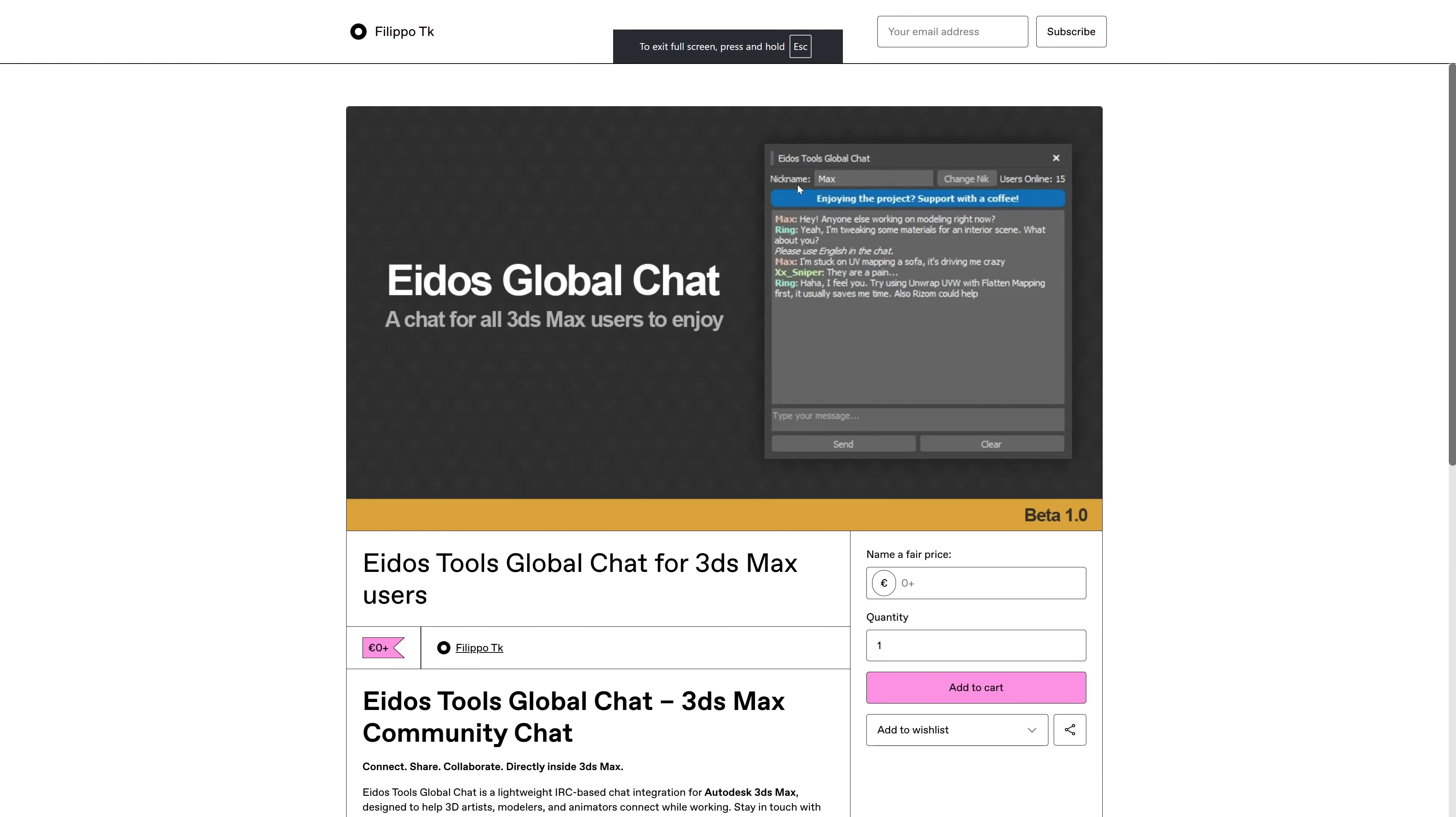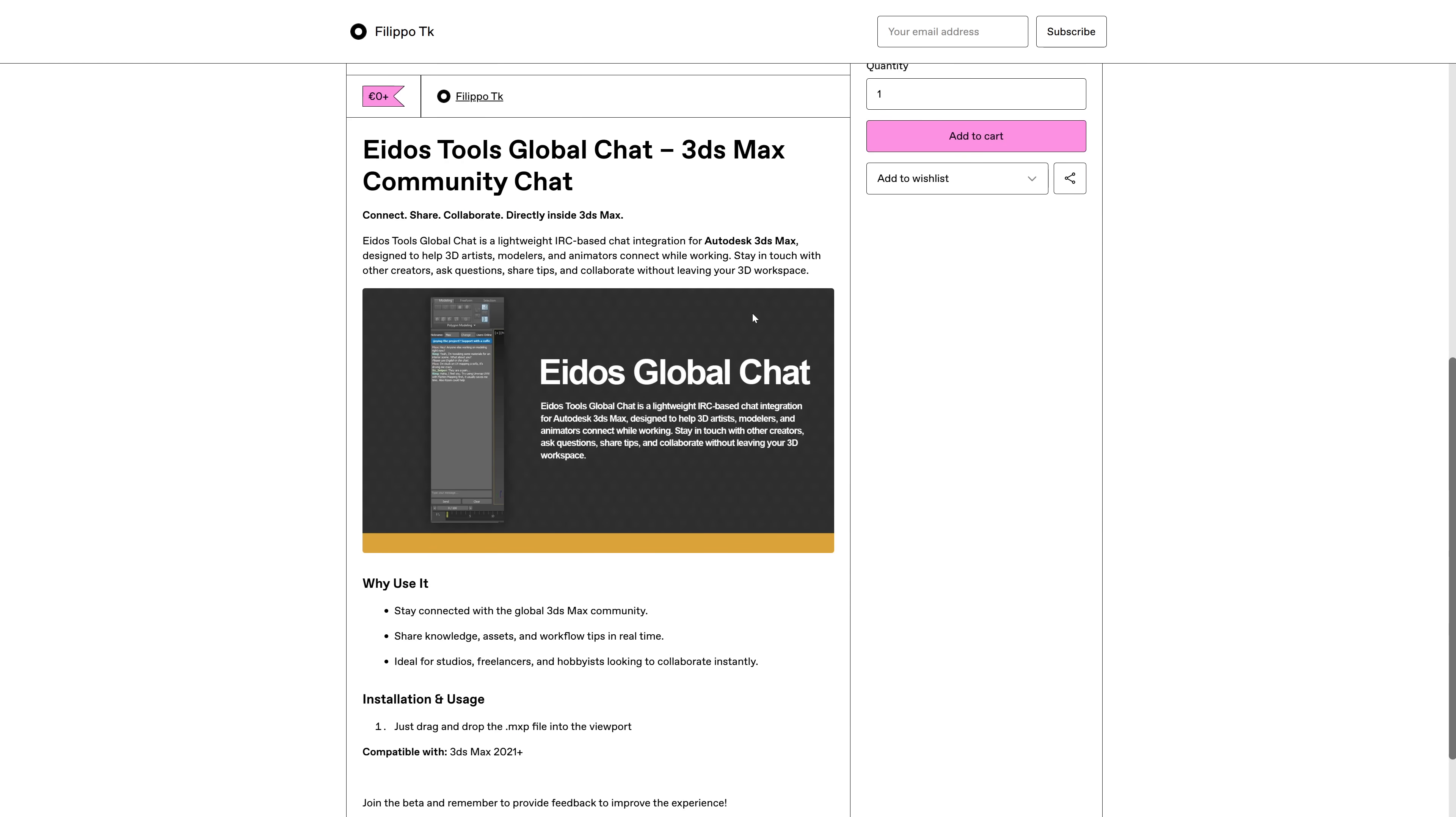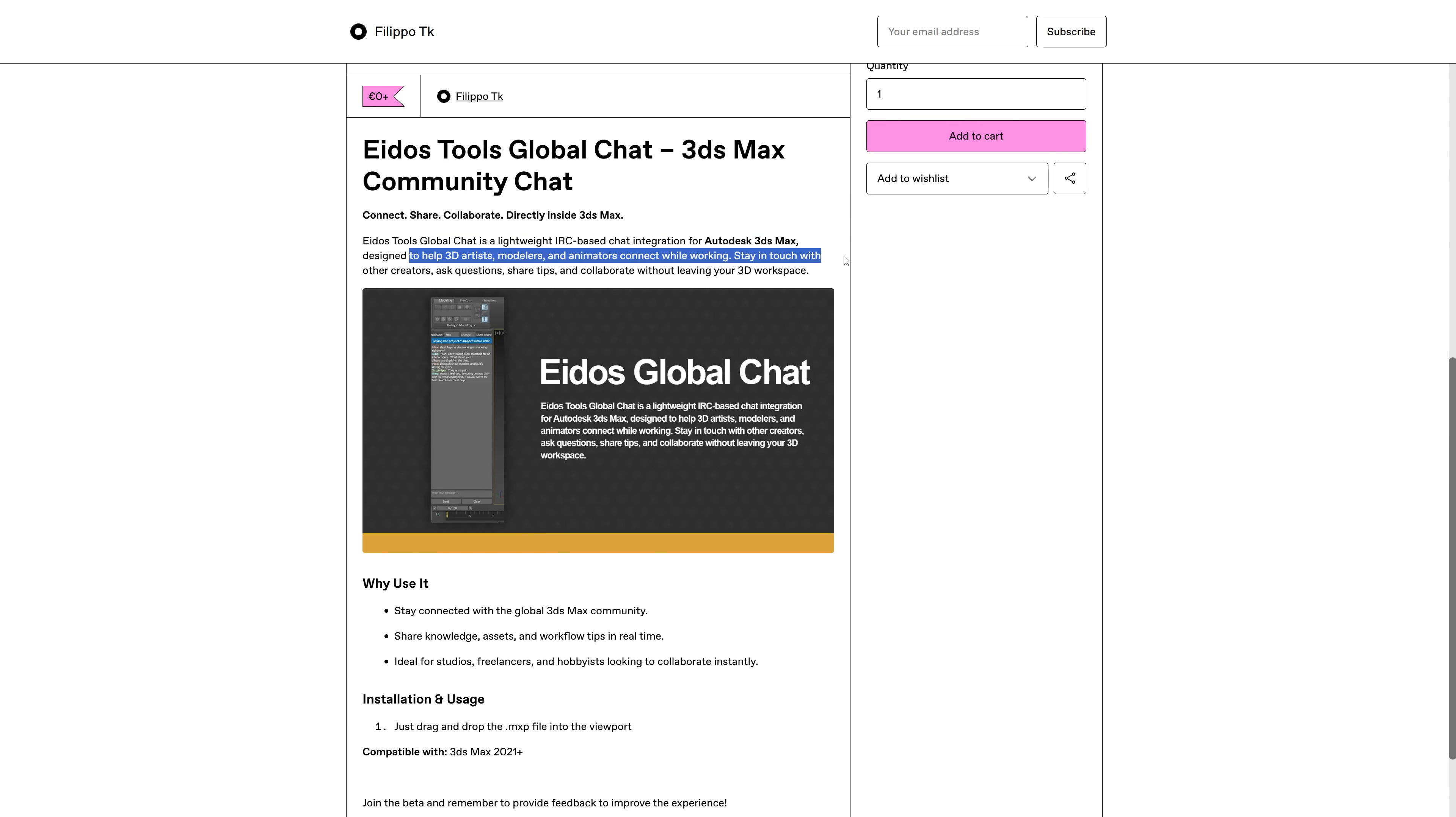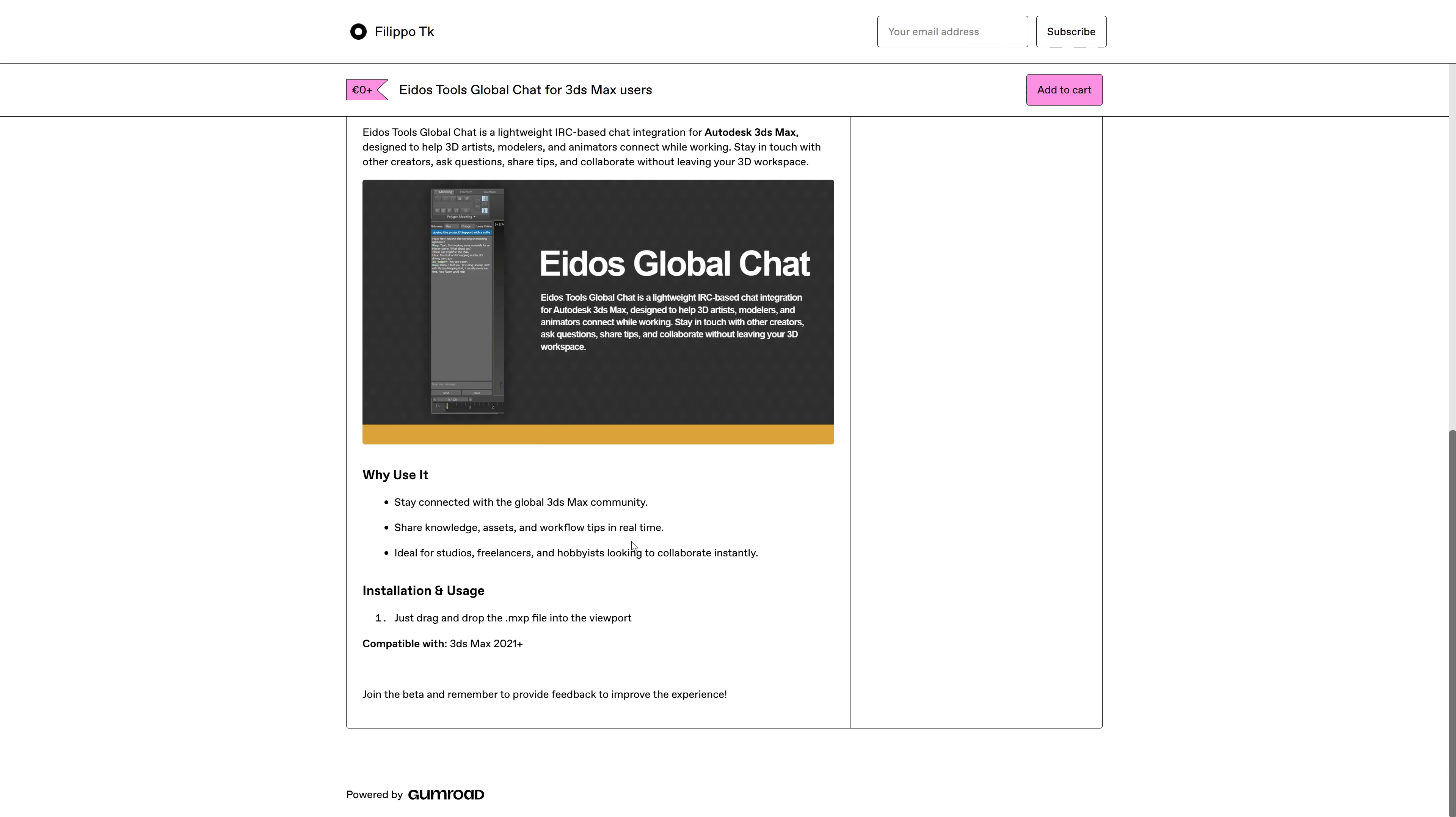Filippo Tobornix shared a very interesting script also for free. It brings an IRC chat directly inside 3ds Max. So you can now connect with other artists, share tips and tricks, ask questions and collaborate without leaving the program. It's still in beta, so you can report and give suggestions to this tool.